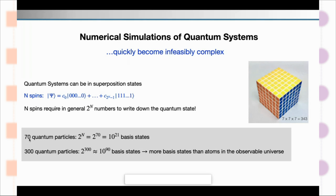Or take 300 quantum particles — that's just a seven-times-seven-times-seven cube, not a terribly large system. But if all these building blocks were two-level quantum systems, you would have 10^90 basis states. That's more basis states than you have atoms in our observable universe.